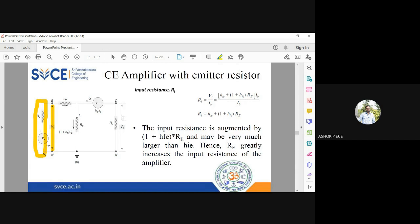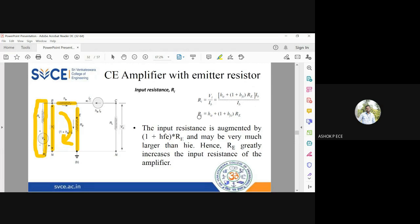To find VI, apply KVL at the input loop. The total input voltage VI splits across HIE and the emitter resistance RE. The current through HIE is IB, giving HIE × IB, and the current through RE is (1 + HFE) × IB. Taking IB as common: RI = VI / IB = HIE + (1 + HFE) × RE.